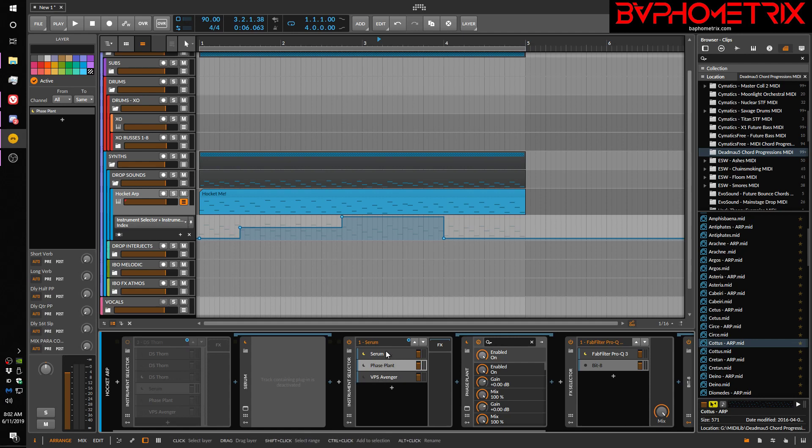So it's not this abrupt choppy change. It's everything blends smoothly into the next thing as it jumps around with all these. So that's all I wanted to show you.